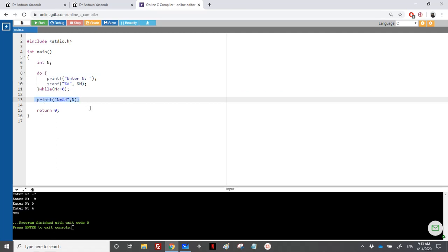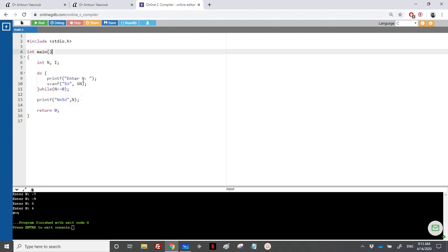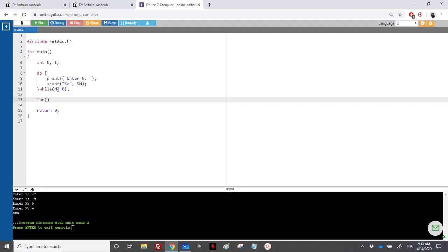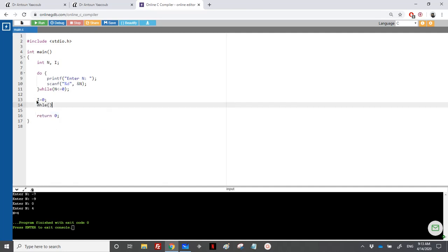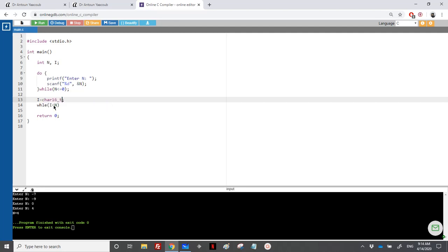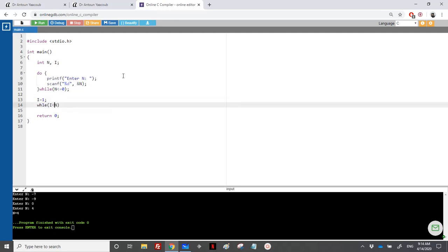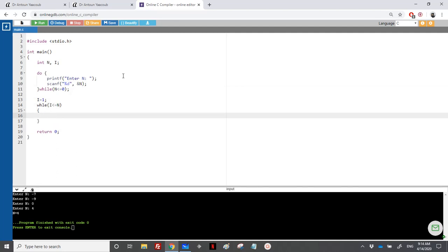Now we have n and need to loop n times using a counter. We'll call it i. Let's start with a while loop: initialize i to 0, then while i is less than n — since we start from 0, going up to n-1 gives n iterations. If you start from 1, use less than or equal to n. At each iteration we read a number, update the sum, and update the product.